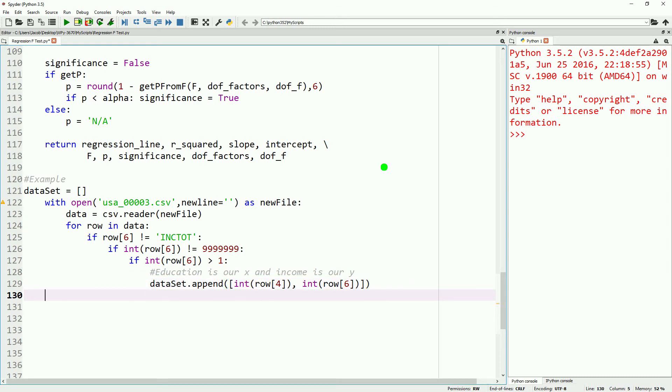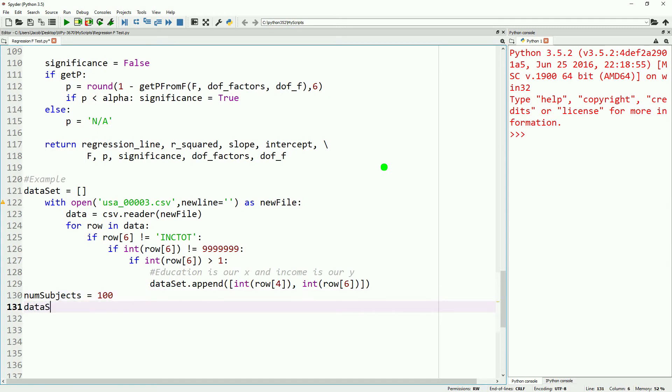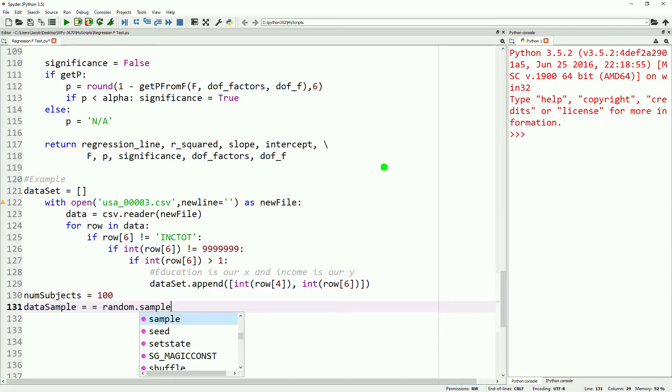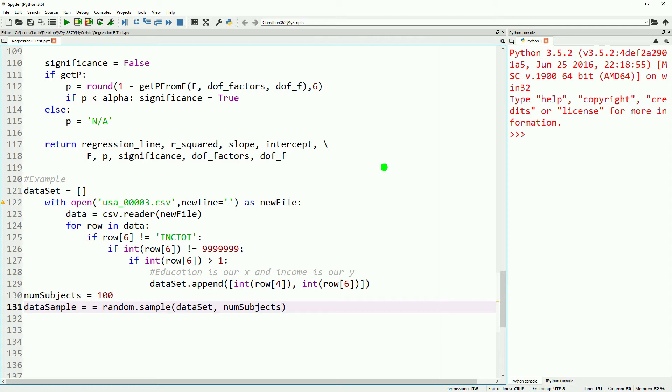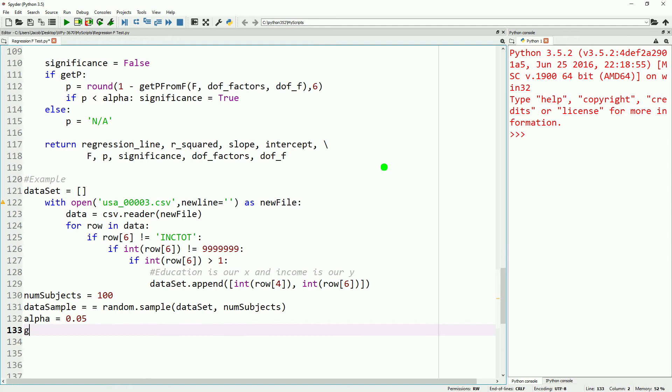For the sake of making this dataset look a little bit more similar to what you might be experiencing, we're going to go ahead and sample from this dataset. We'll say our number of subjects is equal to 100, and our data sample equals random.sample, and then our dataset and our number of subjects. We'll go ahead and define our alpha as equal to 0.05, and we'll say getp is true, making ourselves some more space.